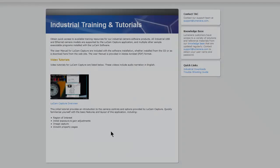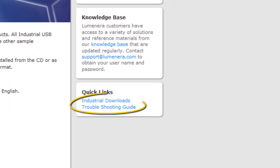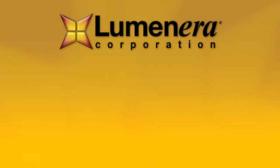Thanks for watching. You can find links here to the industrial downloads page and to the USB troubleshooting guide. Be sure to check out our other videos for more help.